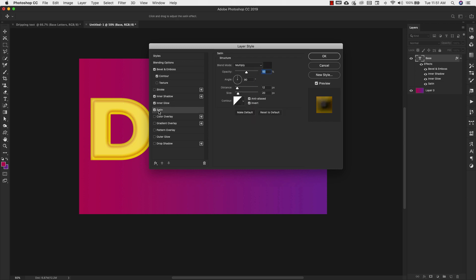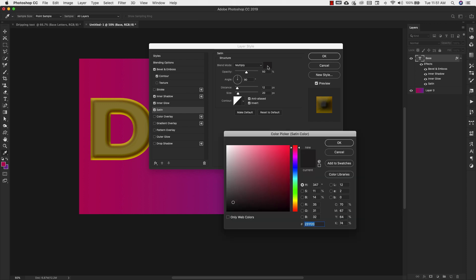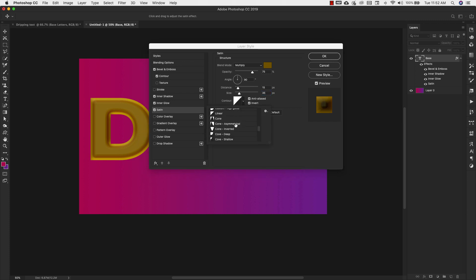Now we're going to choose satin. The settings for the satin layer style are: blend mode multiply, color 795C02, opacity 75%, angle 90 degrees, distance 15 pixels, size 35 pixels. And we're going to be using the ring double contour — let's scroll down to this one right here.